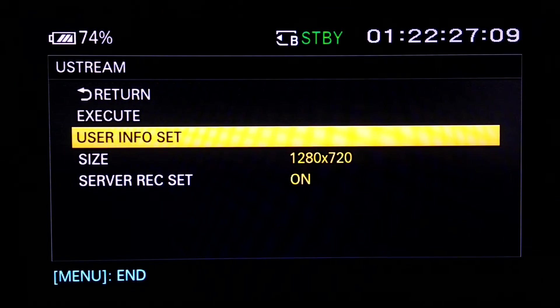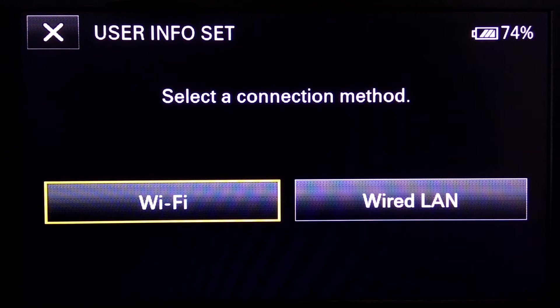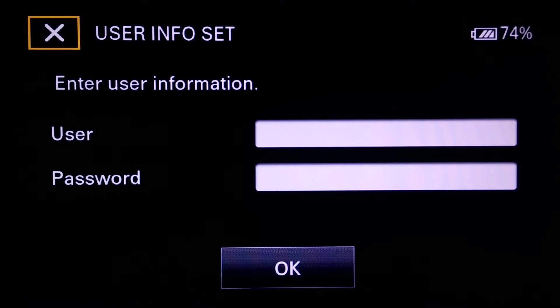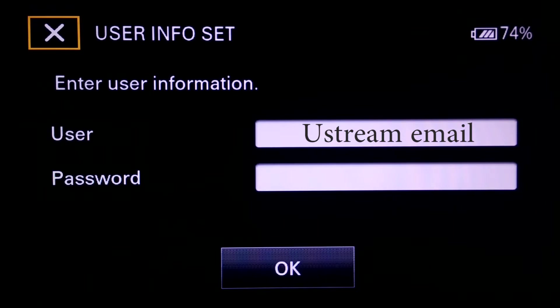Go to Ustream, then User Info Set. Select the connection method — in my case I will choose WiFi. Here you enter user information: you will see fields for user and password. The user field is your email address that you used when you signed up for Ustream.